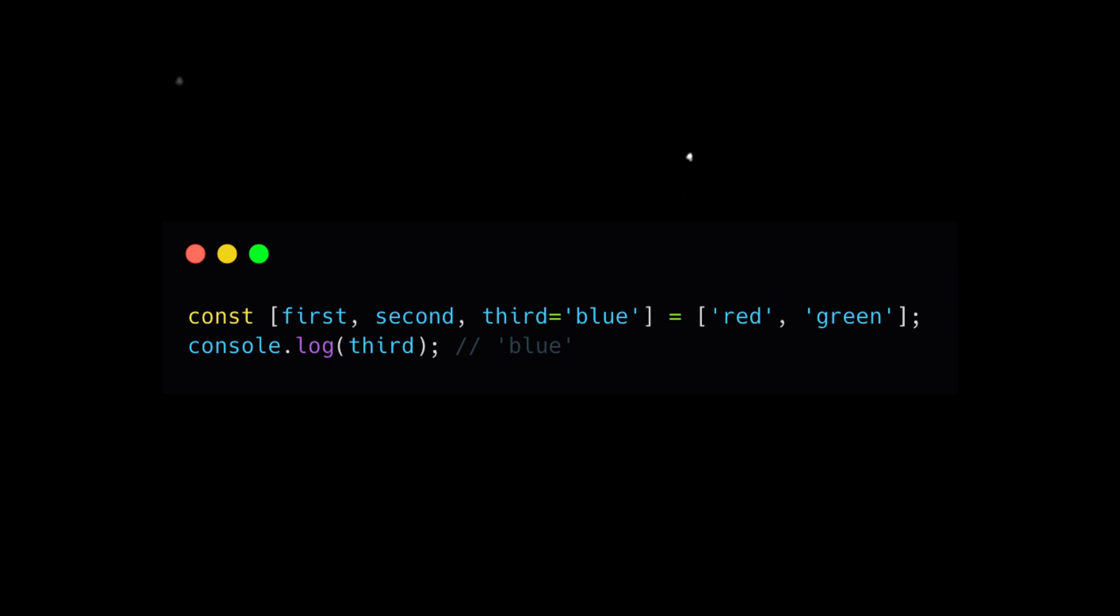Additionally, you can provide default values in case the array doesn't have enough elements or contains undefined in certain positions.